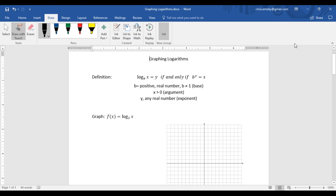In this video we are going to take a look at graphing logarithms. We have another video that goes over introduction to logarithms and some basic properties and solving some basic equations with logarithms, so you might want to take a look at that first.